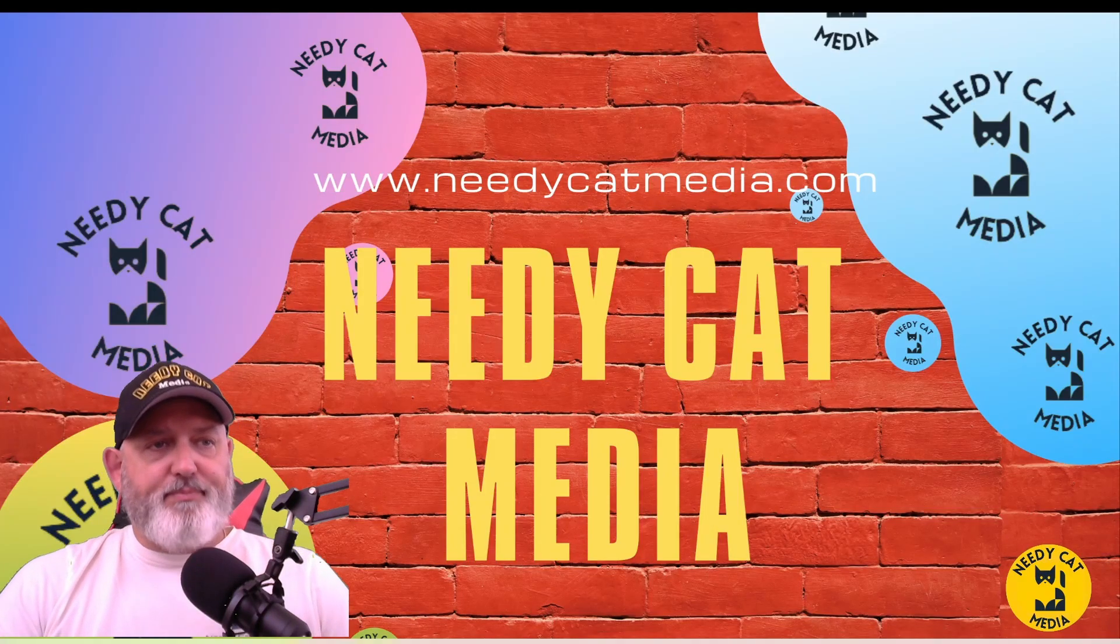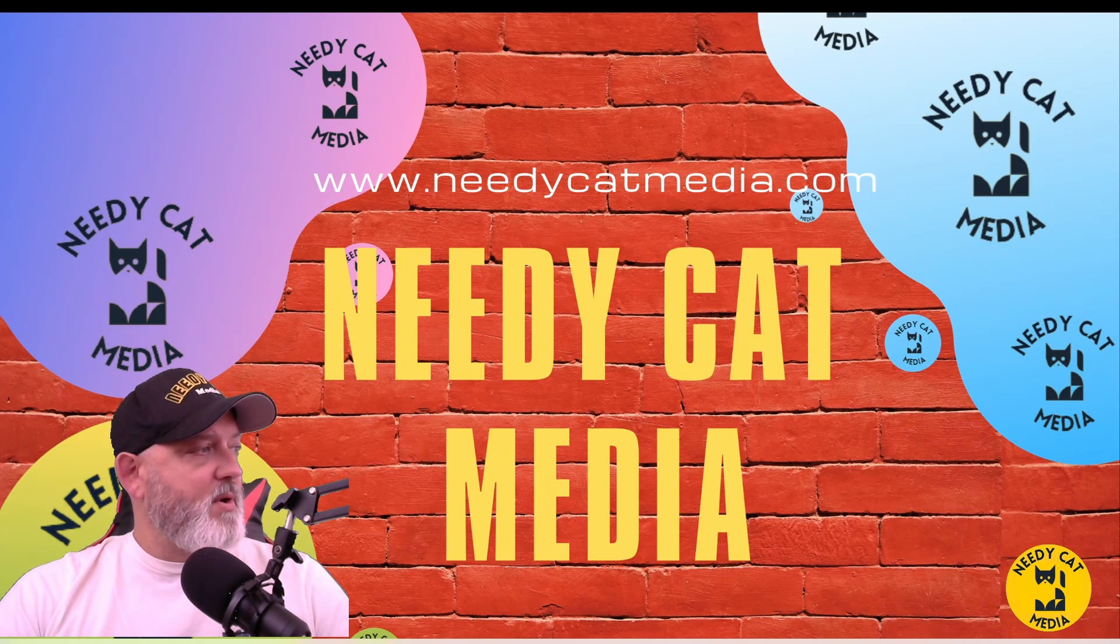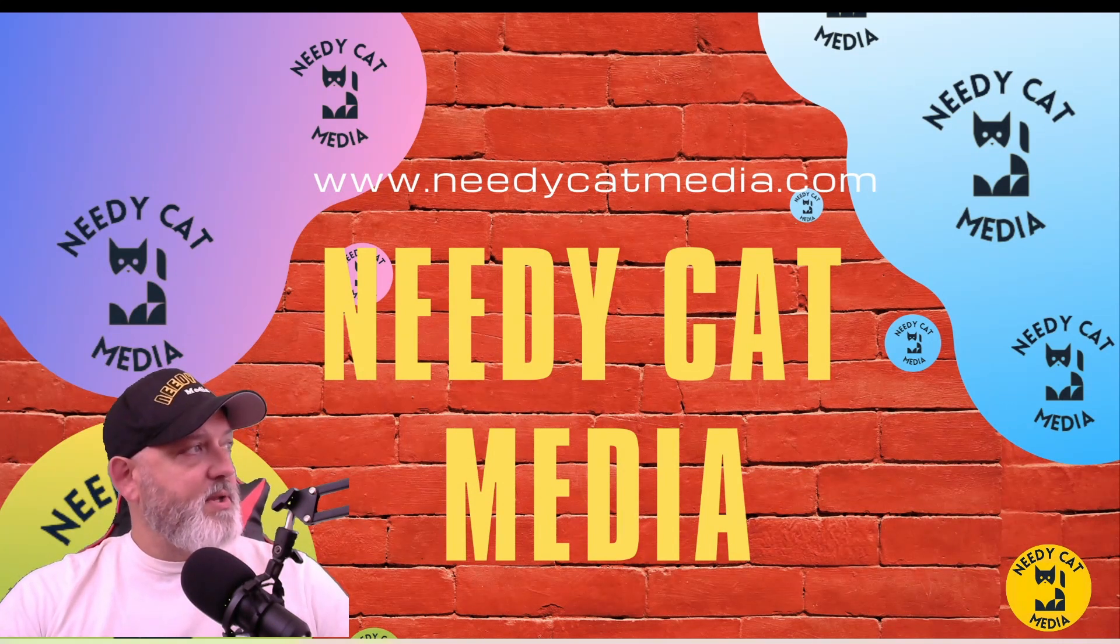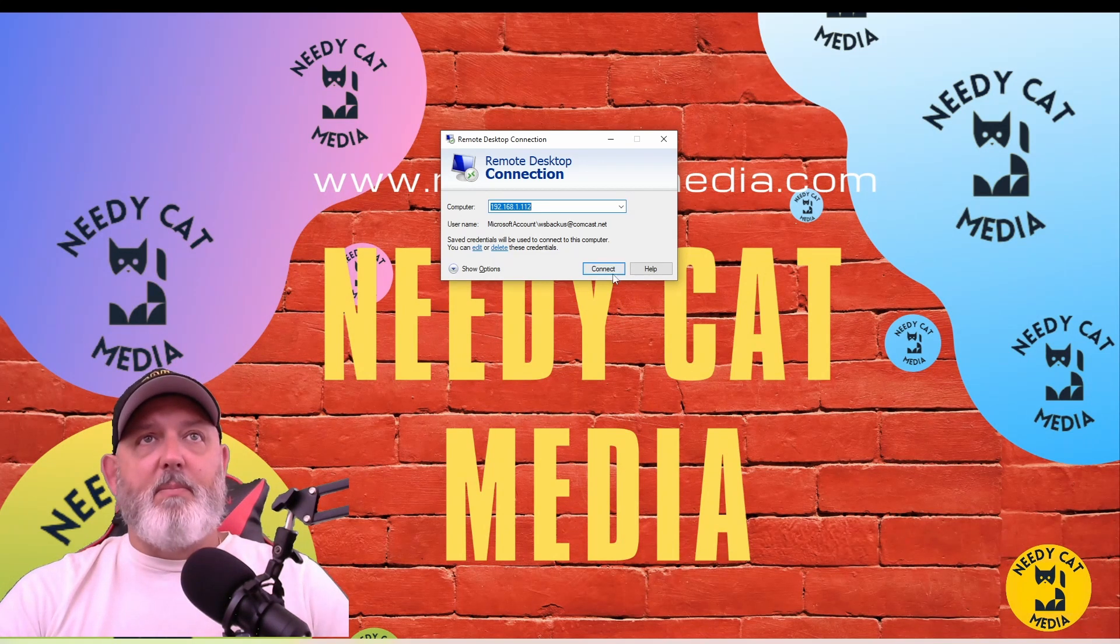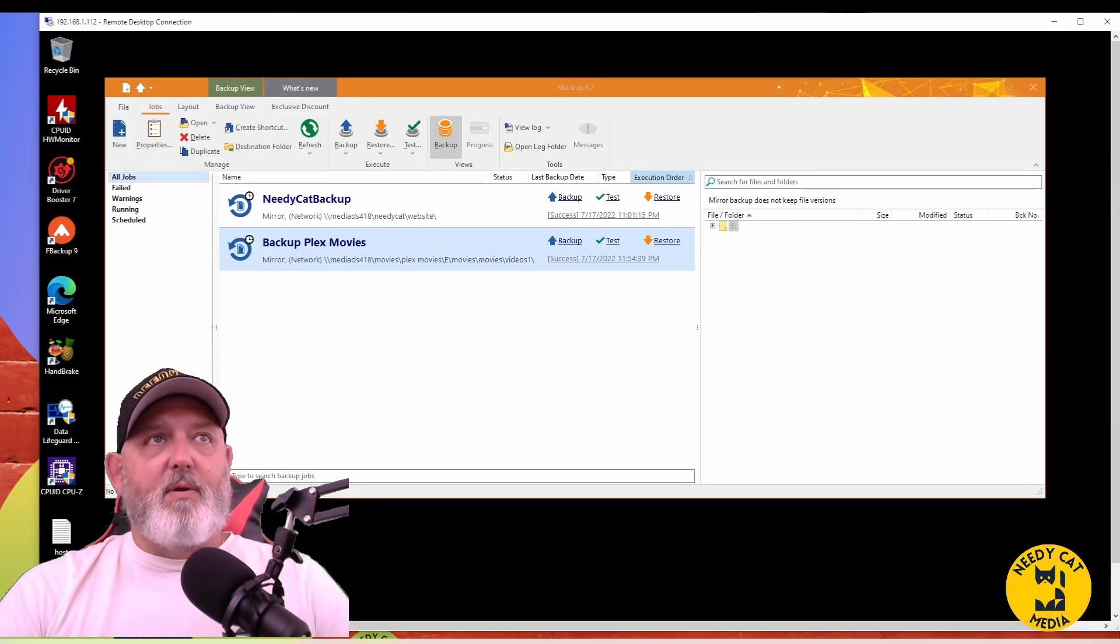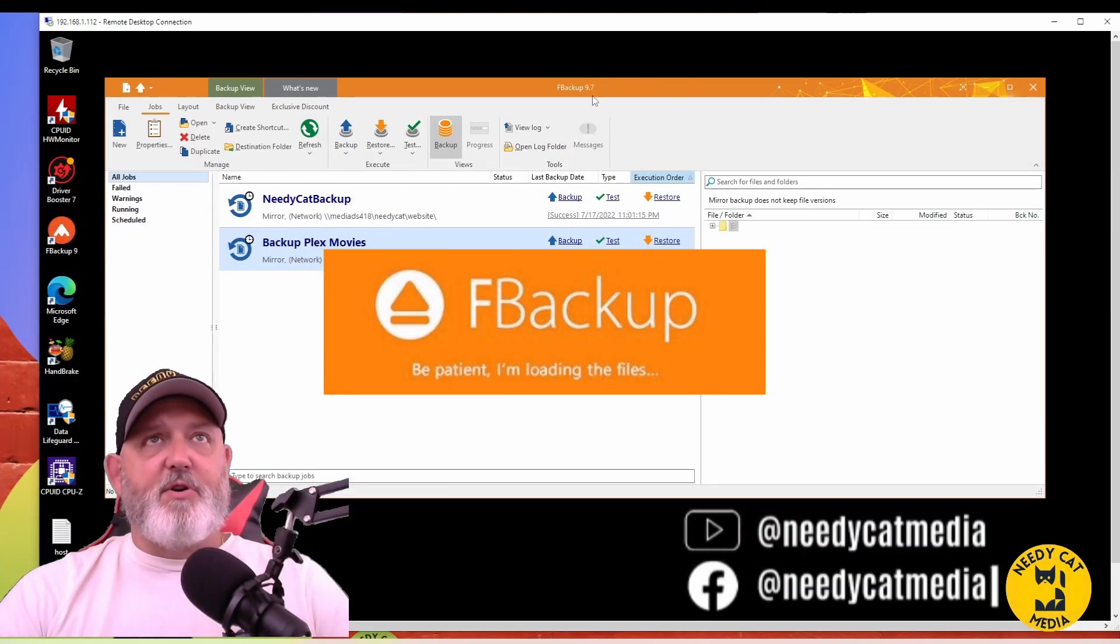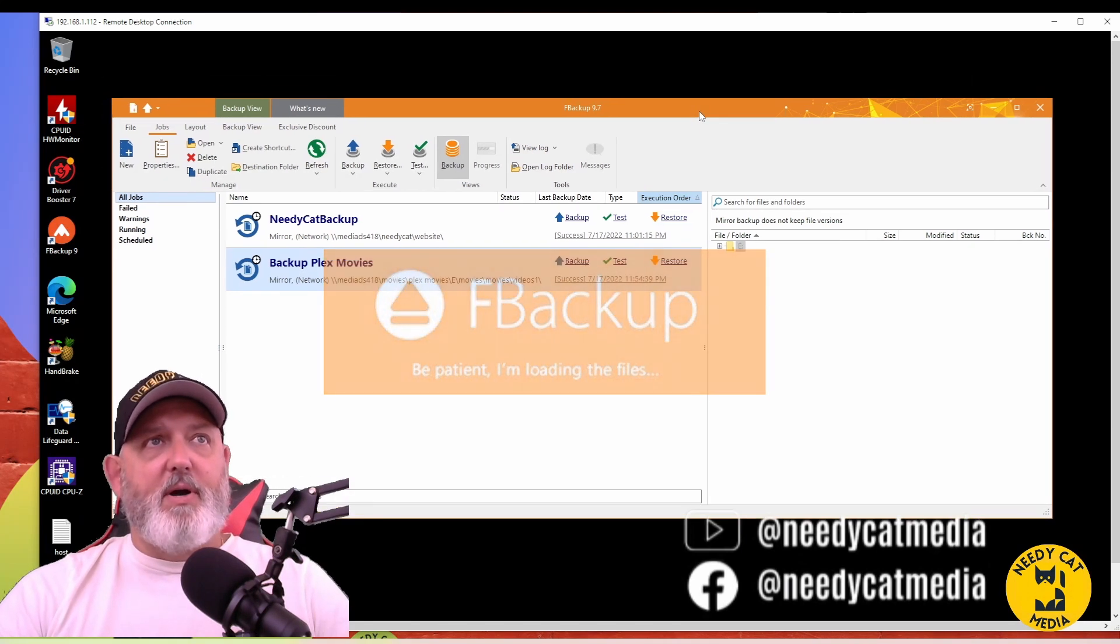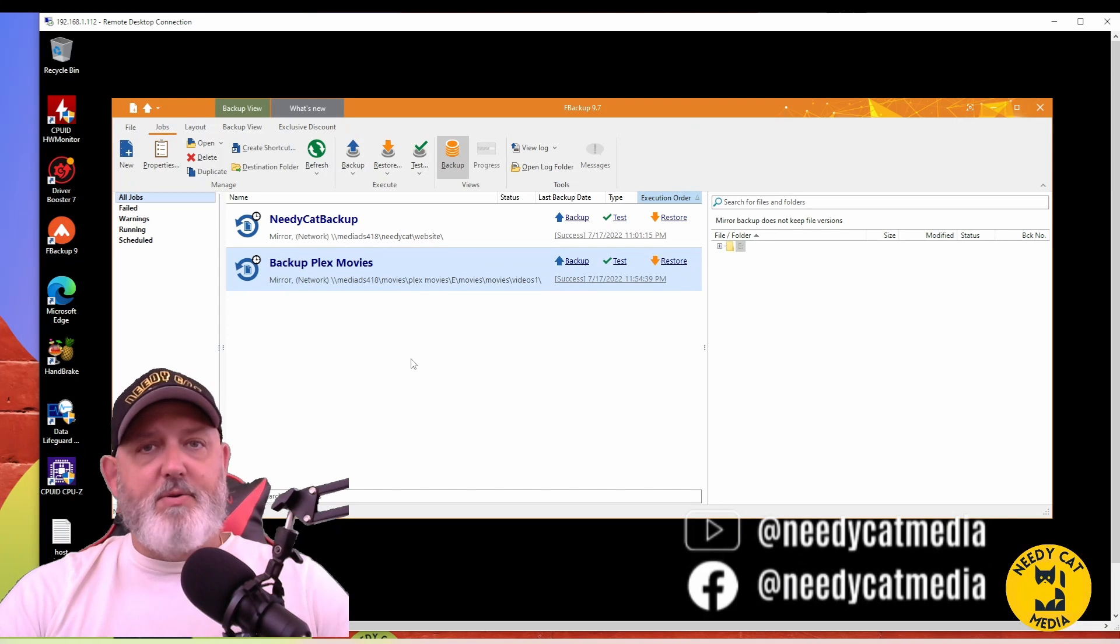First thing we're going to do is open up and remote into my server. As you can see, I already have FBackup version 9.7 installed, but I'm going to show you where to go get this and download it. I use this all the time.